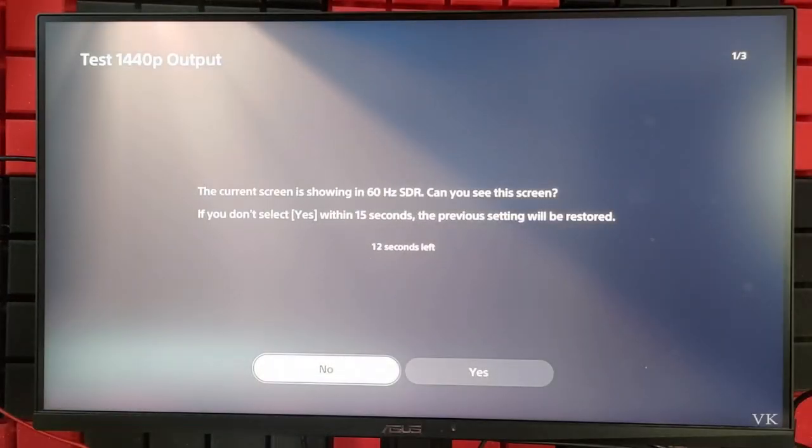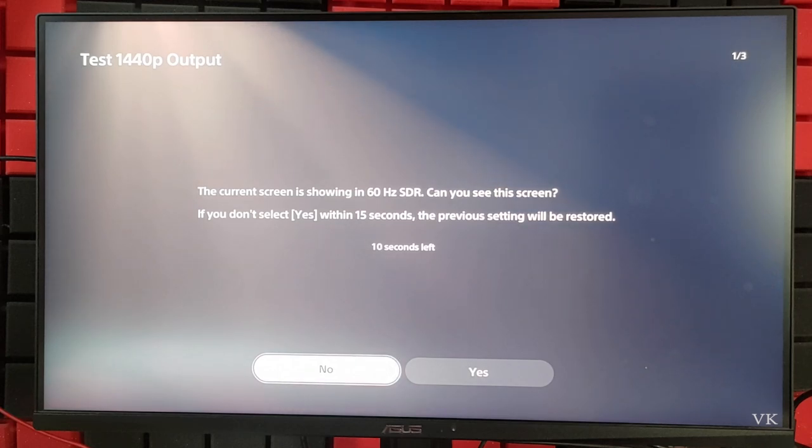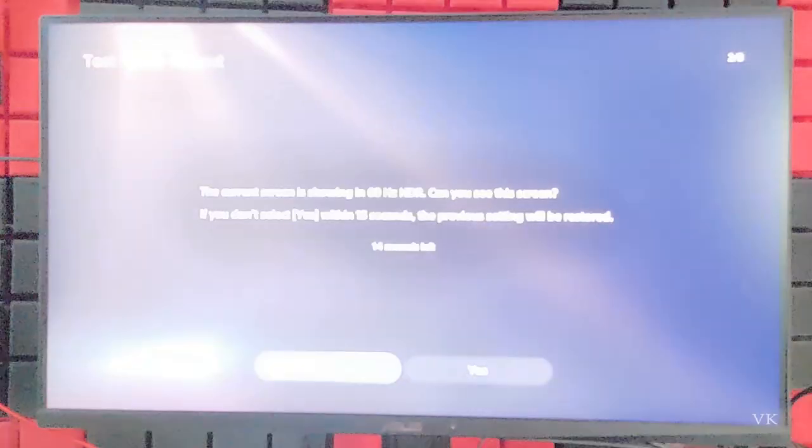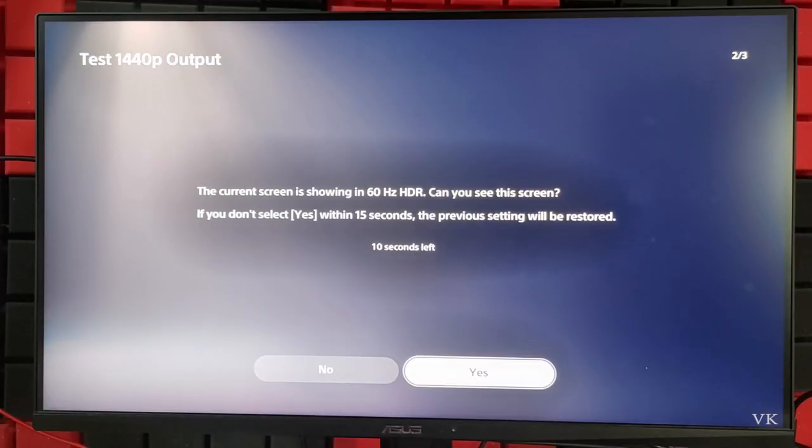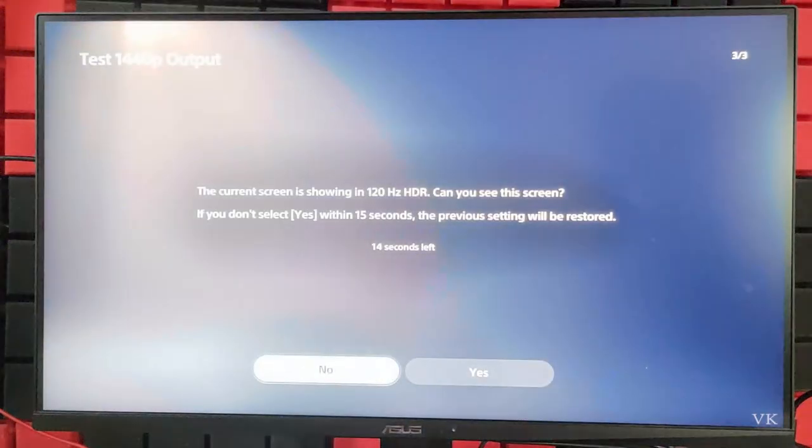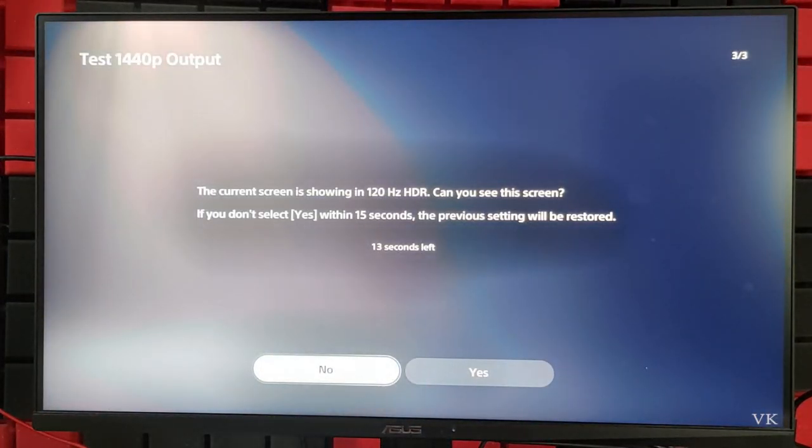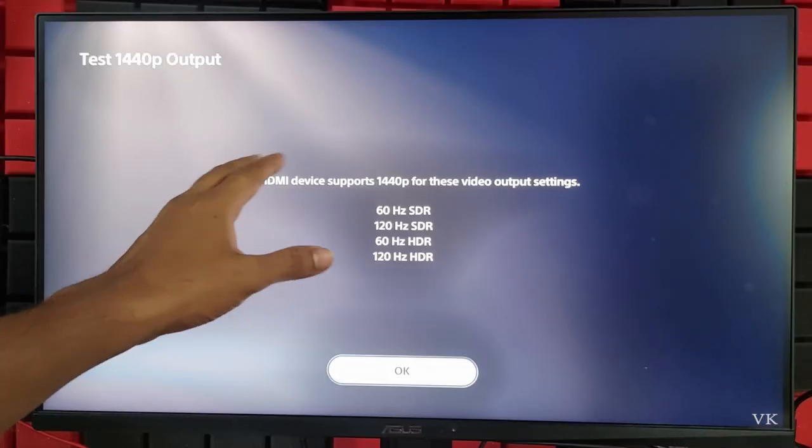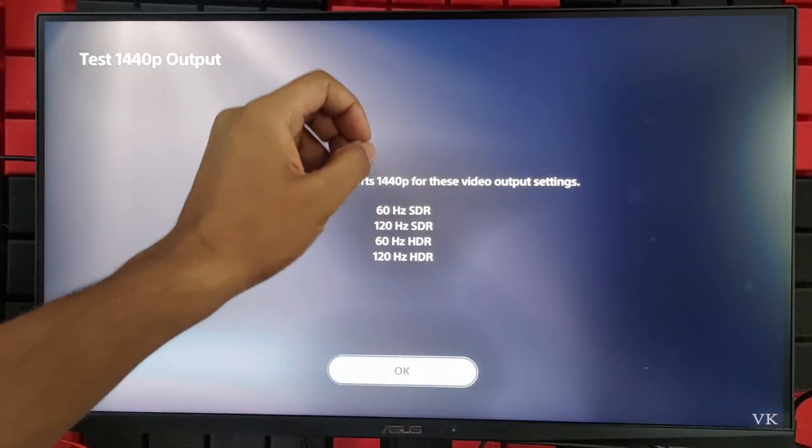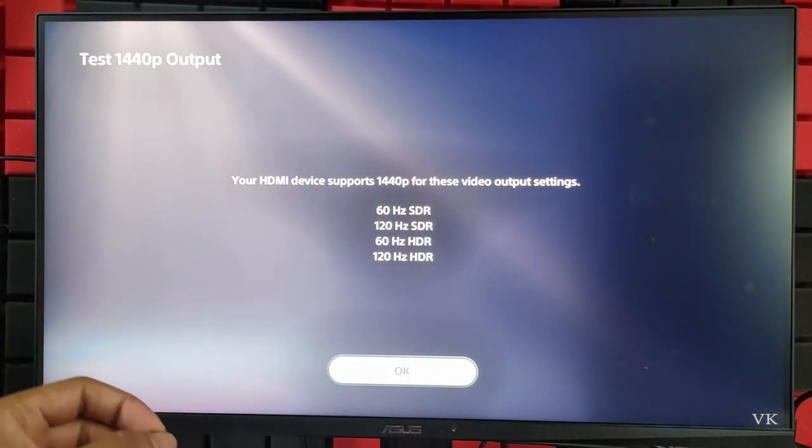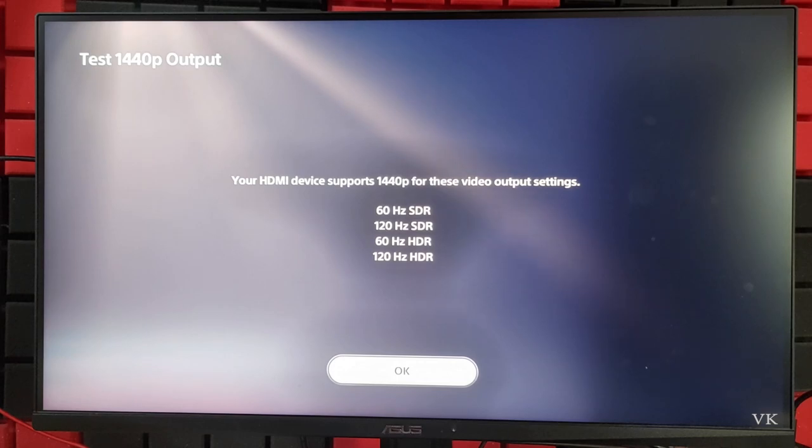Current screen is showing 60 hertz HDR. Can you see the screen? I need to say yes. It's 60 hertz here also. Now the current screen is showing 120 hertz HDR. Yes! Your device supports 1440 pixel for this video output setting.